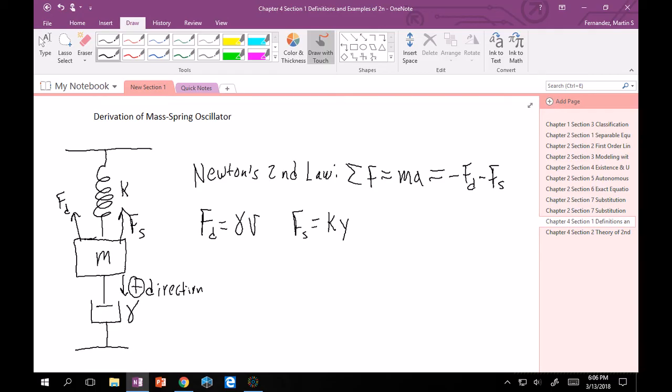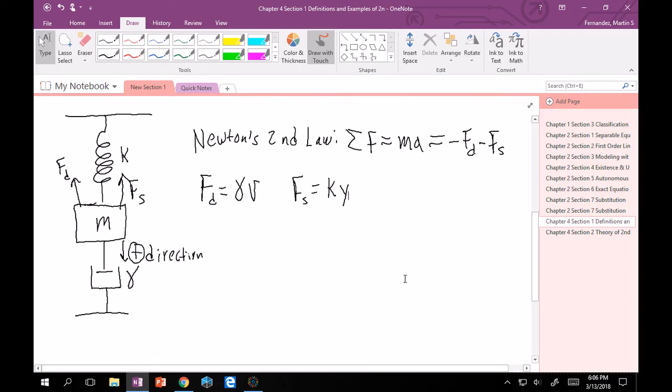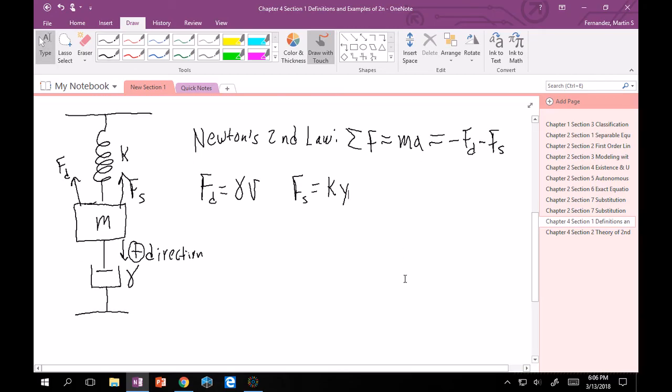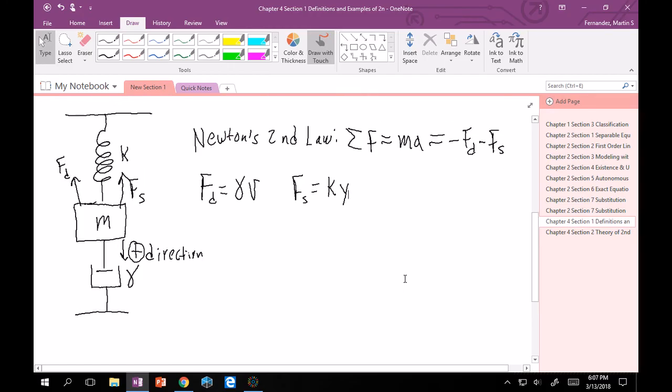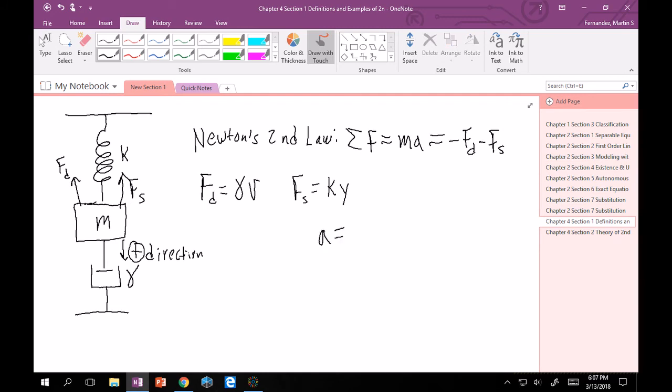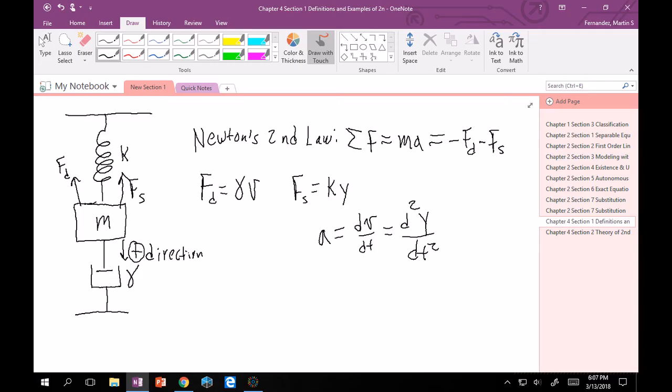You might be thinking, how do I make an ODE out of this? What's the point? Well, you can. Let's quickly review some things from physics in addition to this. Acceleration is really just the derivative of velocity. And the derivative of acceleration, or the derivative again of velocity, is going to be equal to the double derivative of position. And then velocity is just the derivative of position. And then position is just position.